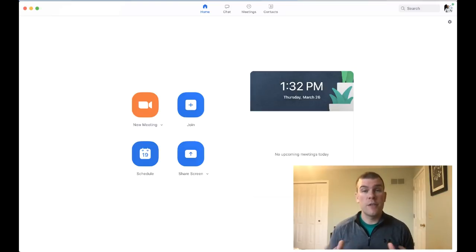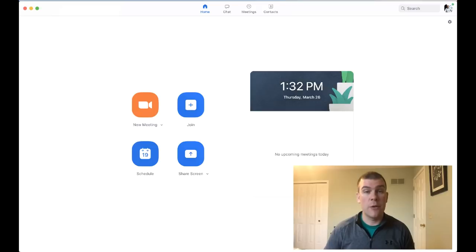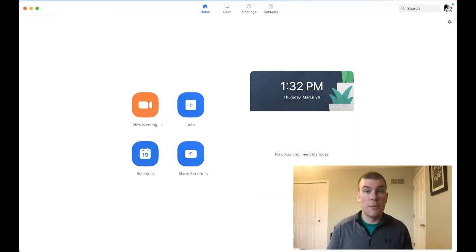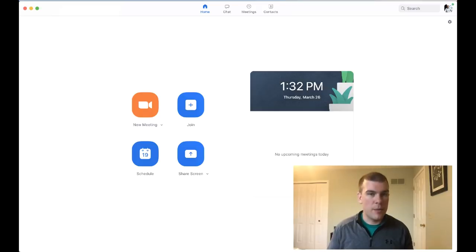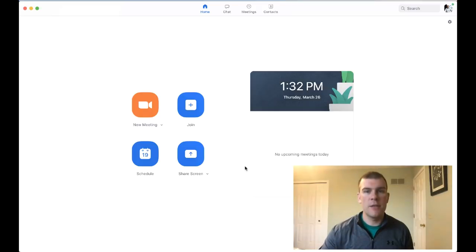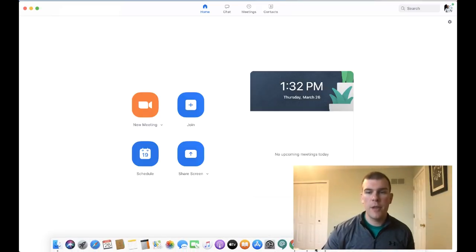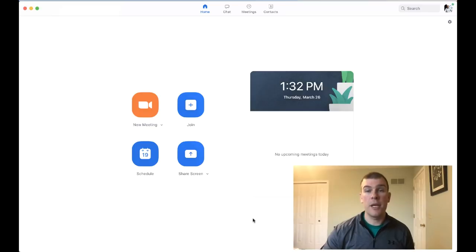First things first, make sure you have the Zoom application downloaded. If you've been invited to a Zoom call before, it'll prompt you to do this anyway, so you've probably already got it. Here's my main Zoom window that I accessed from the Zoom application.